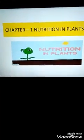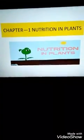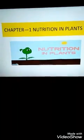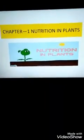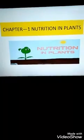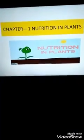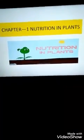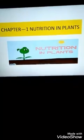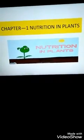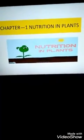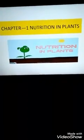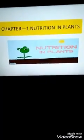Plants are no different — they also require food. We have been learning since many years that plants are self-dependent. They are able to prepare their own food through the process of photosynthesis. The requirements of photosynthesis are carbon dioxide, water, sunlight, and chlorophyll. Chlorophyll is the green pigment present in plants.